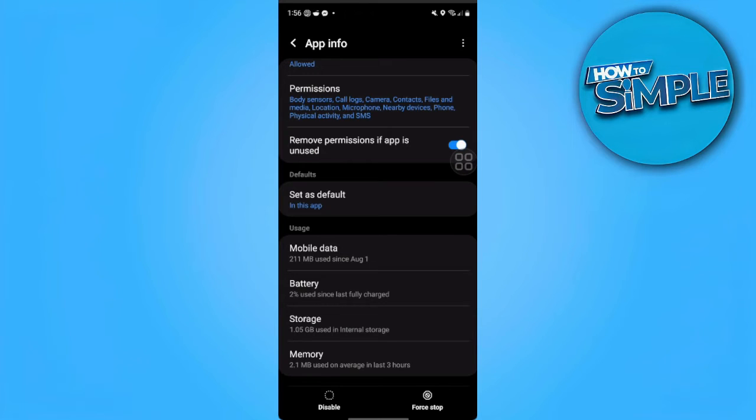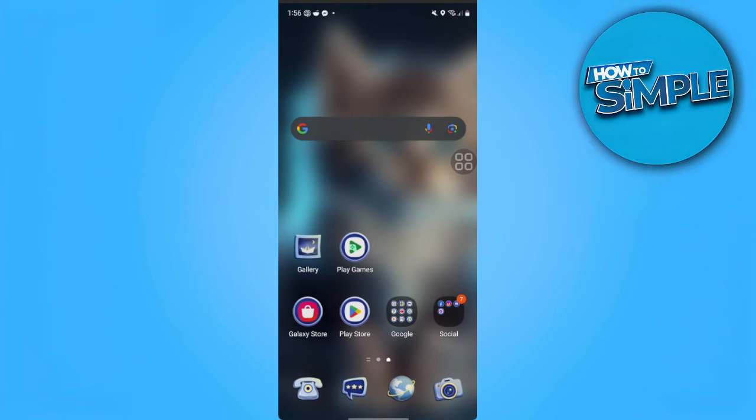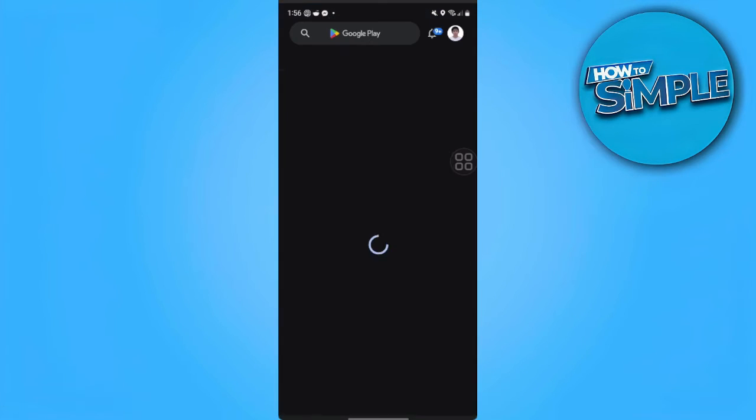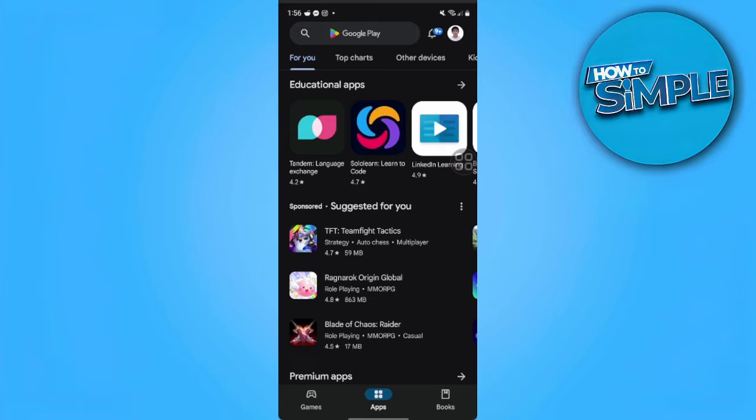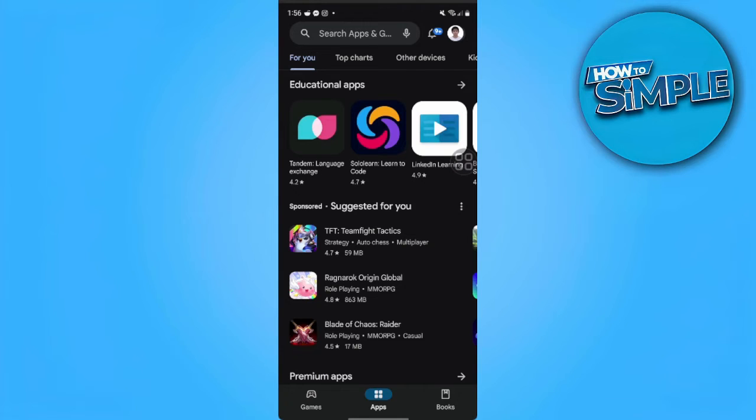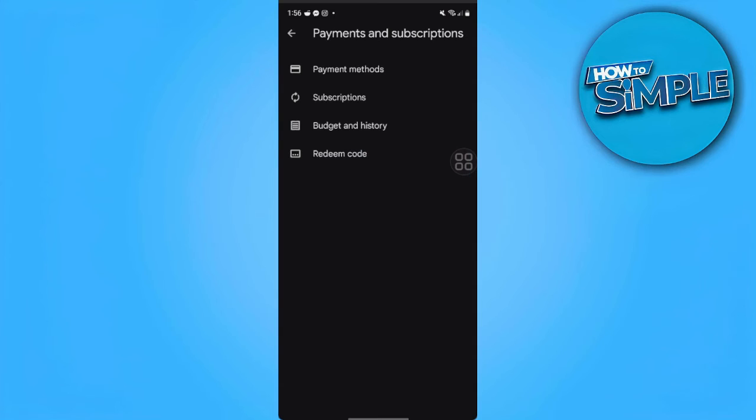The next thing we can do is go to our Play Store and tap on our account in the upper right corner of the screen. Then tap on Payments and Subscriptions. From here, select Payment Methods.